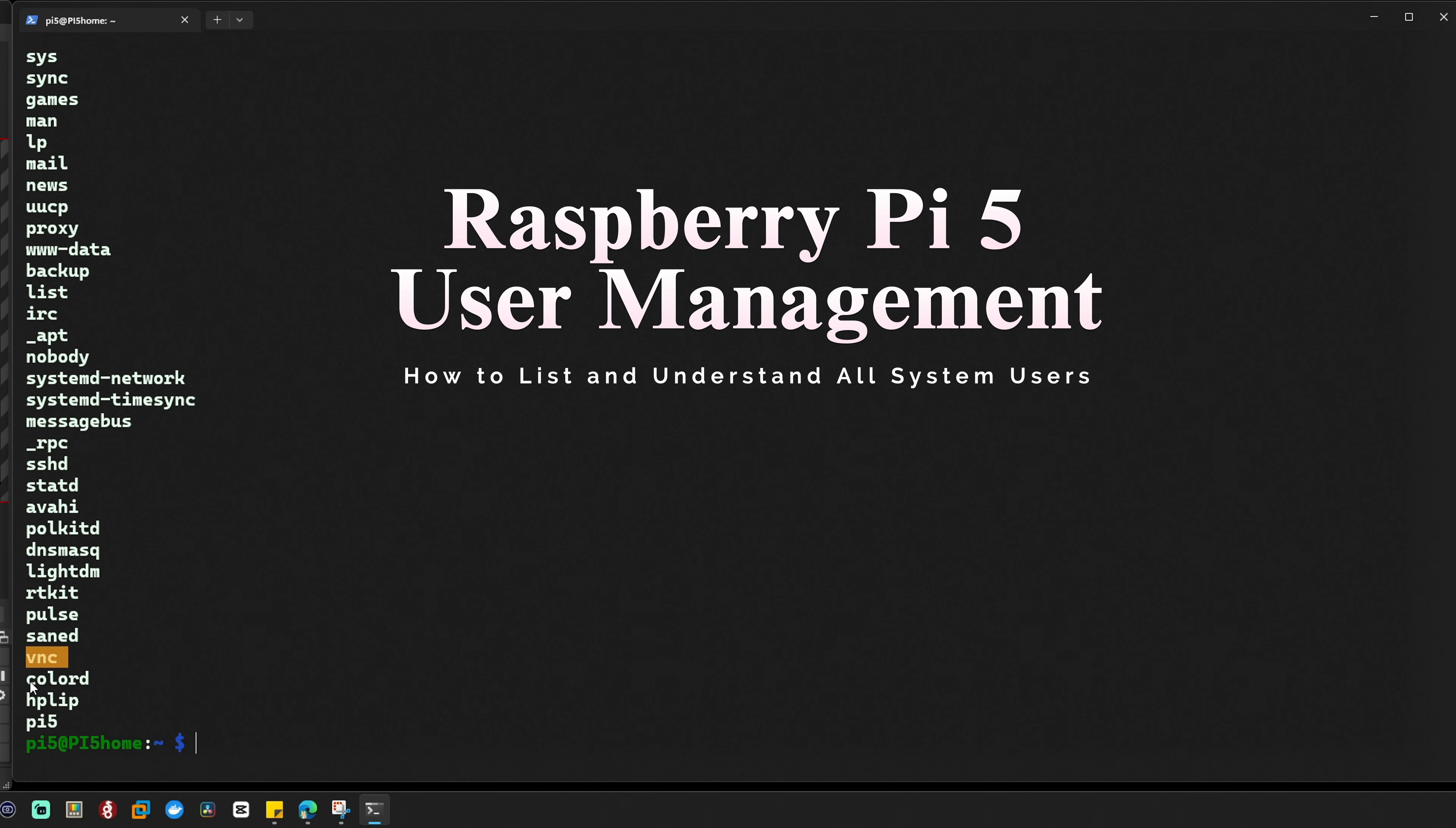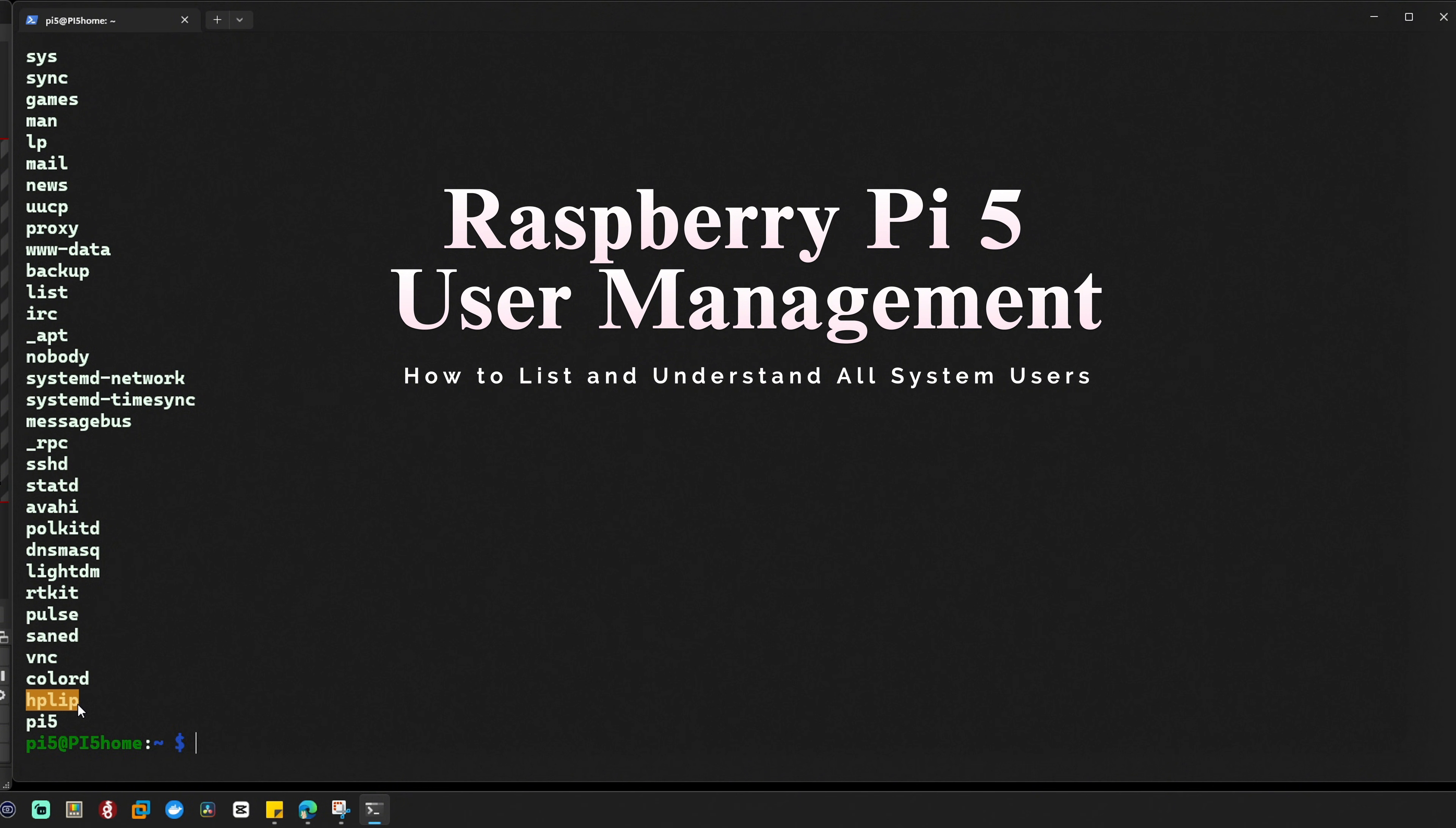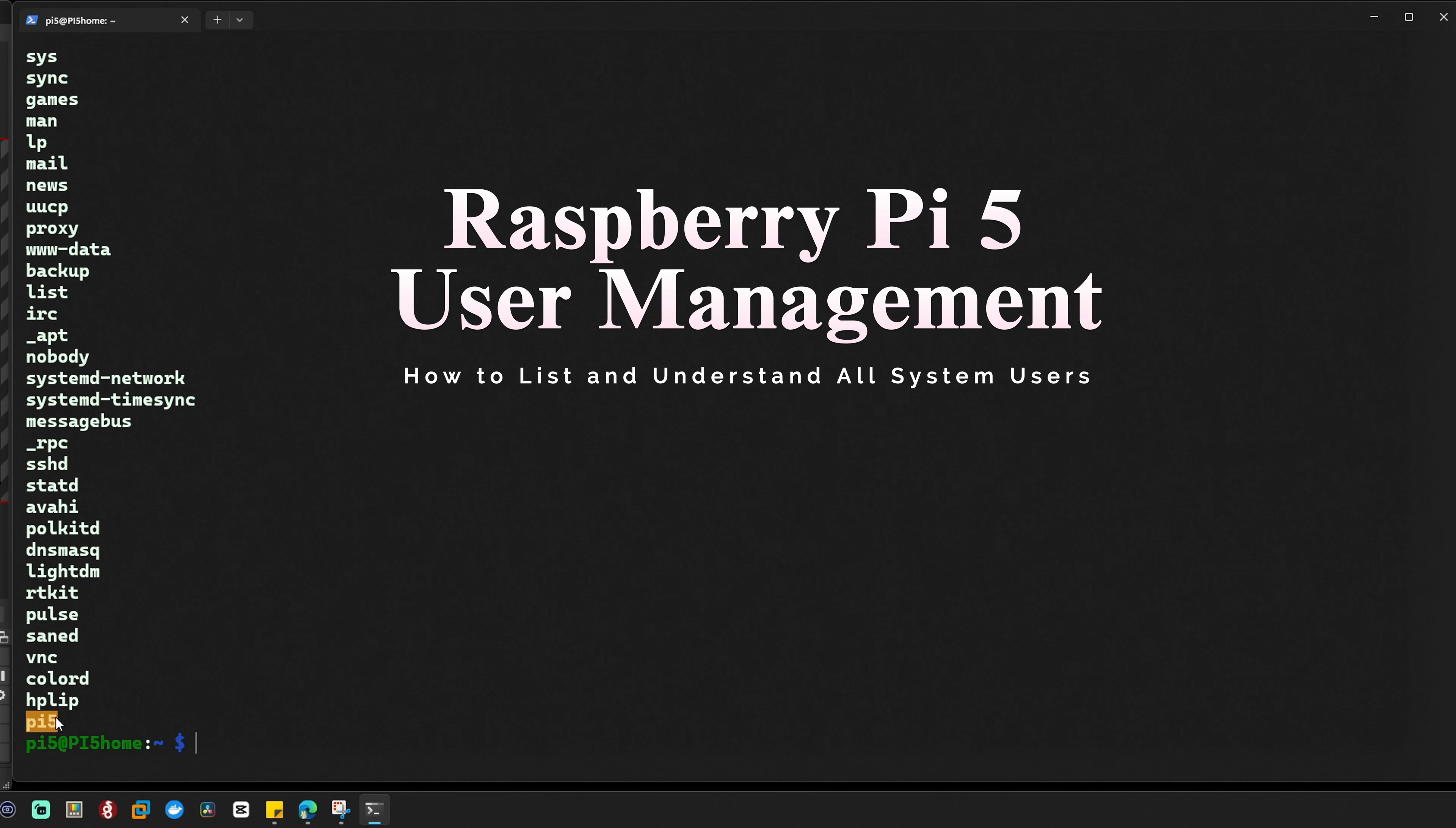VNC, used by the VNC service for remote desktop access to your Raspberry Pi. Colord handles color profile management for your devices, ensuring accurate color representation. HPLIP runs HP's printer drivers and device services on your Raspberry Pi 5. Pi5, finally this is the user account that was created for this Raspberry Pi 5.